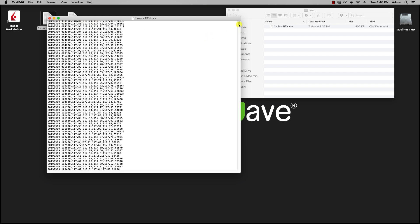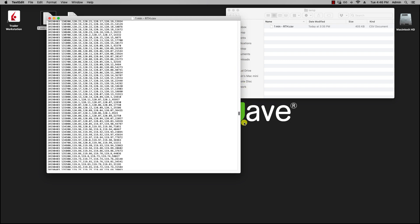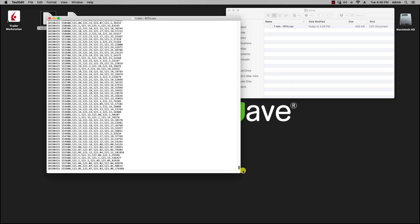Now this specific data file covers up to April 15th, and this is minute data. Let's go over to MotiveWave.